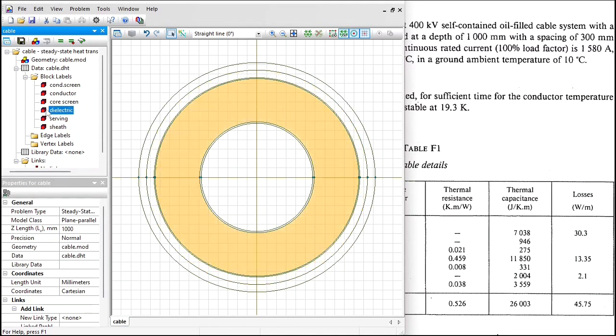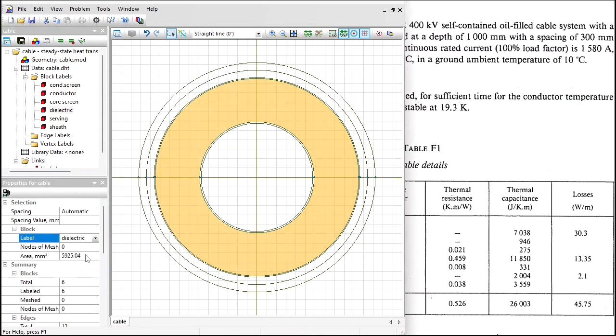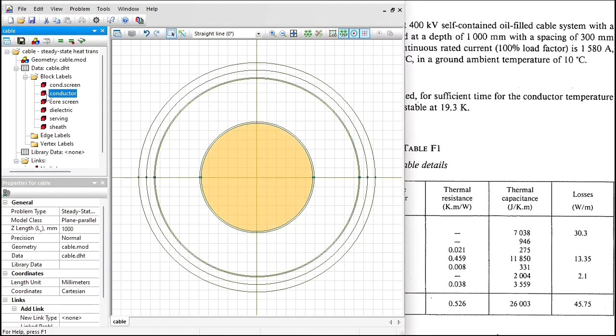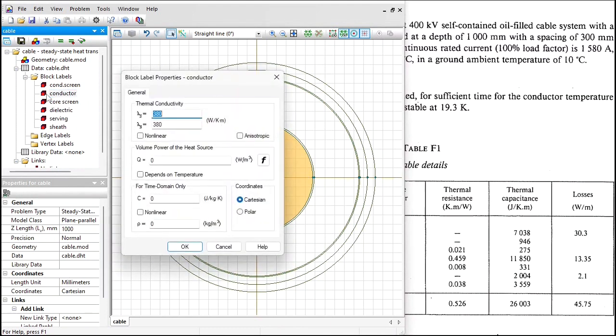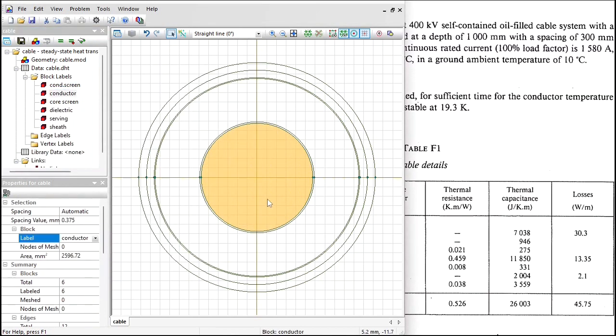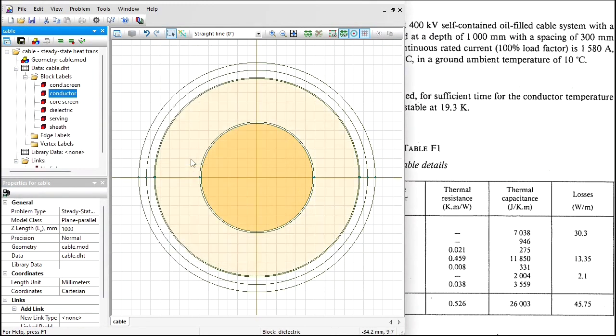For the dielectric, the loss value is 13.35. Again I should divide by the cross section area, times 10 to the power of minus 6. And for the conductor, the losses are 30.3, divided by the cross section area, times 10 to the power of minus 6.